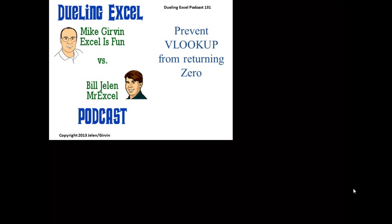Hey, welcome back. It's time for another Dueling Excel podcast. I'm Bill Jelen from MrExcel. We'll be joined by Mike Girvin from Excel is Fun. This is episode 131: Prevent VLOOKUP from Returning Zero.